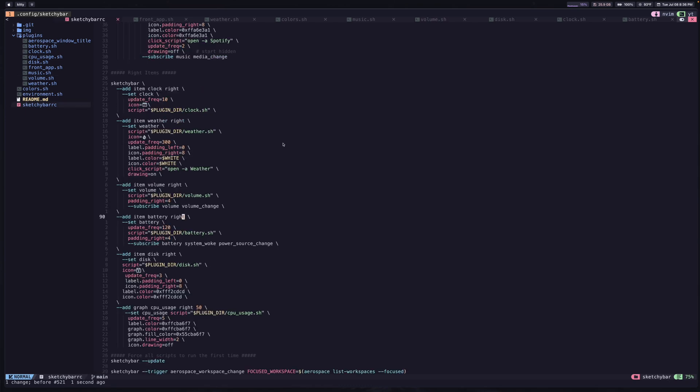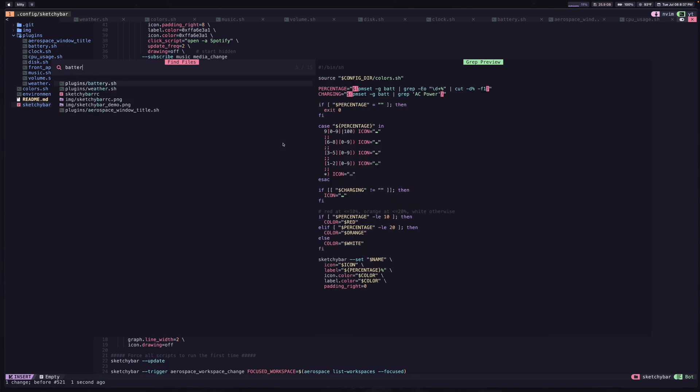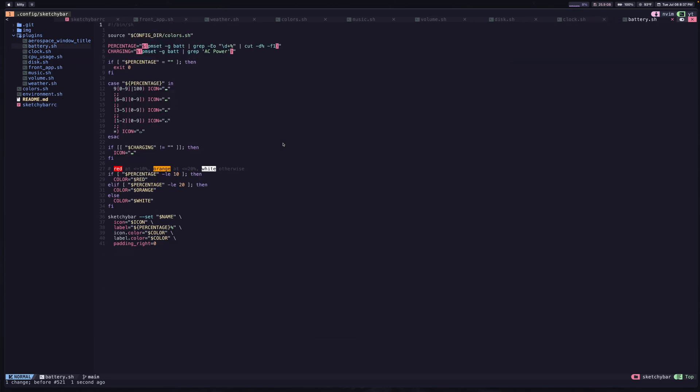Now, the next one is for the battery. And this one I won't be able to demonstrate completely for you just because there's not a super convenient way. But you can see this one's going to update every two minutes using this battery.sh script. And it's also going to subscribe the battery widget to a couple events. So anytime you wake up the system, or if you plug in or unplug your MacBook, it's going to trigger these events.